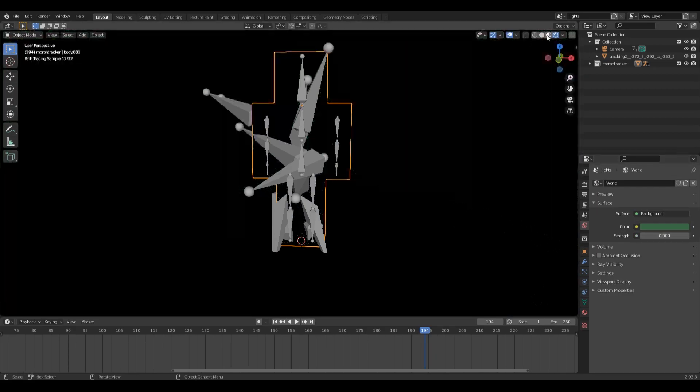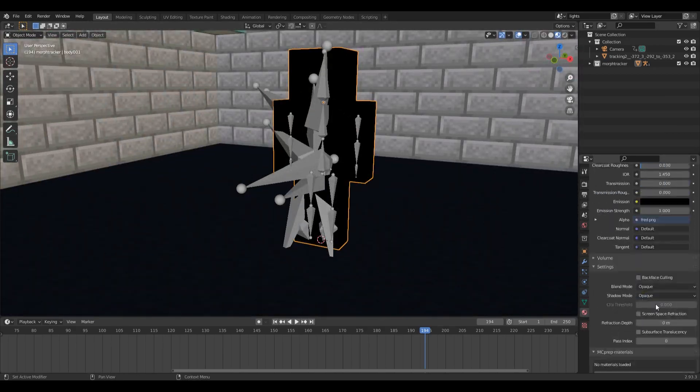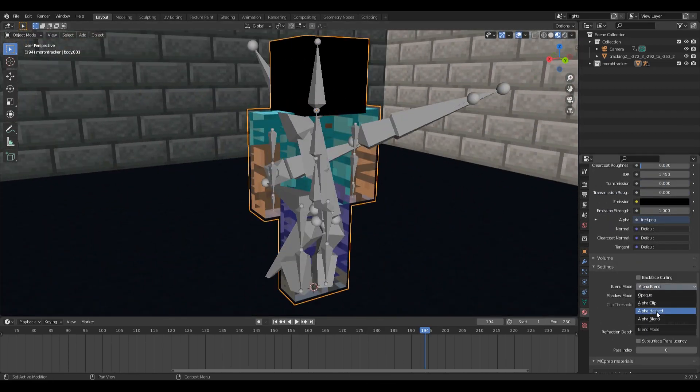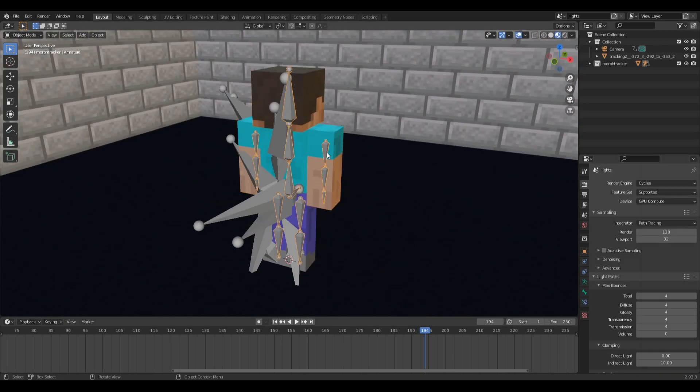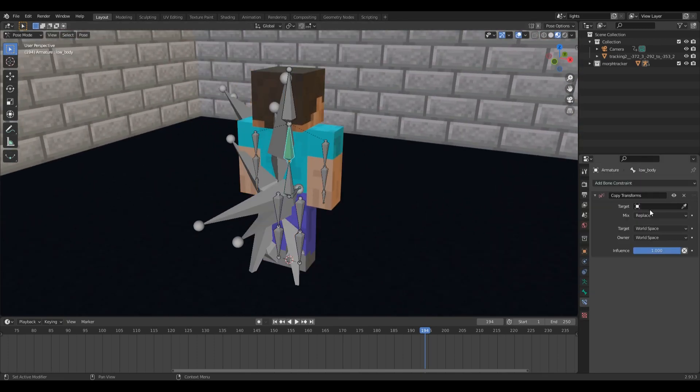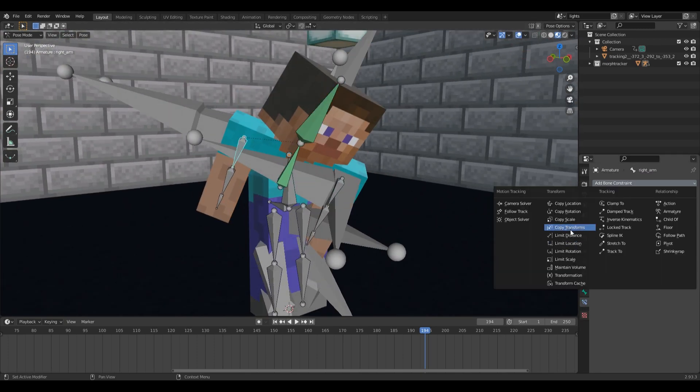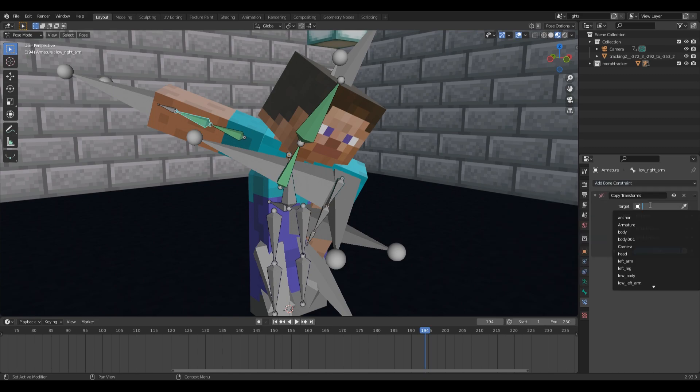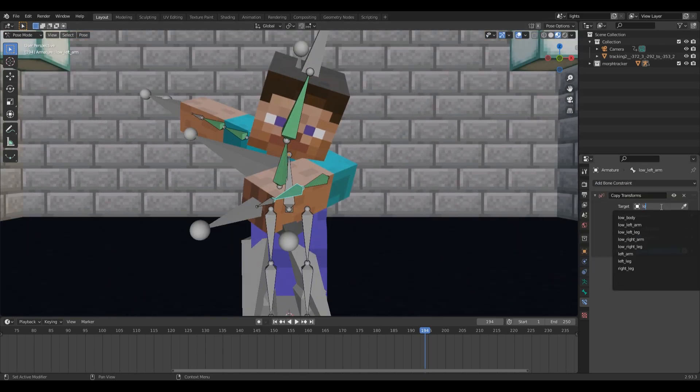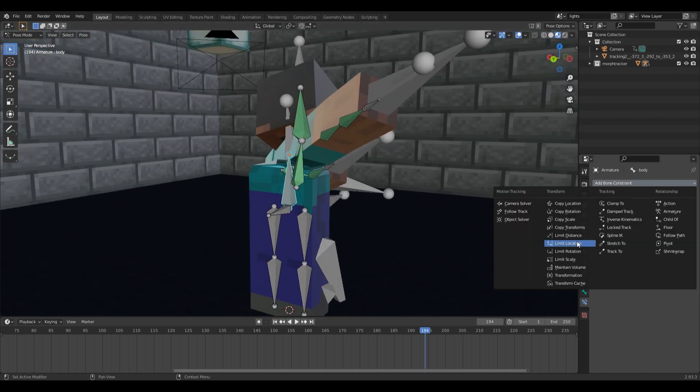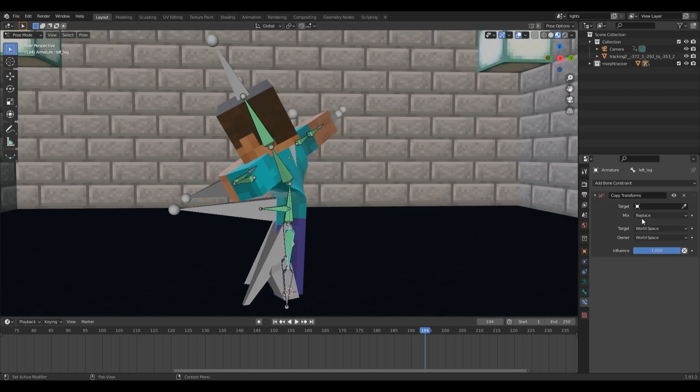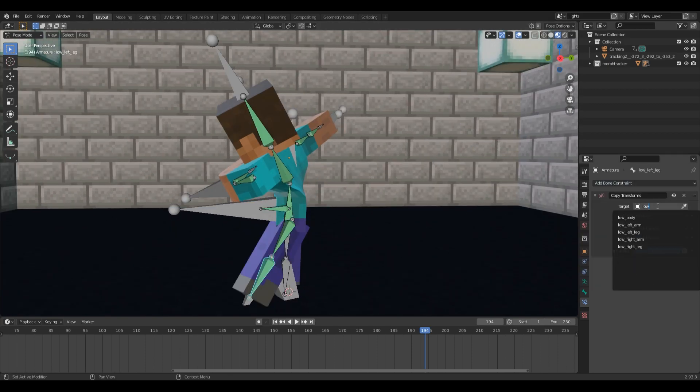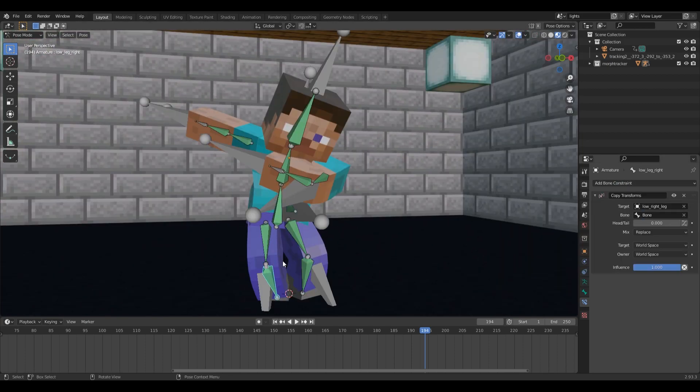Now I import the default 3D emoticons rig. I use the bone constraint, copy transforms and attach them to the tracker morphs. Now I have a complete accurate representation of the emoticons morph in Blender.